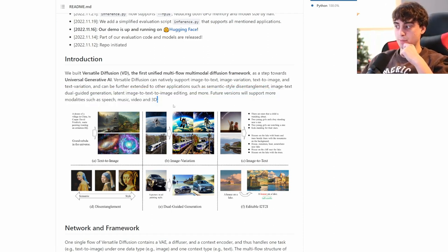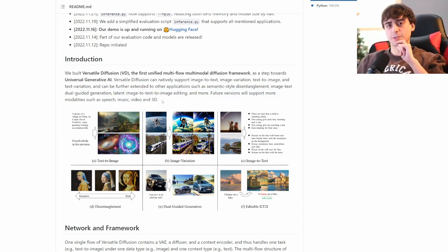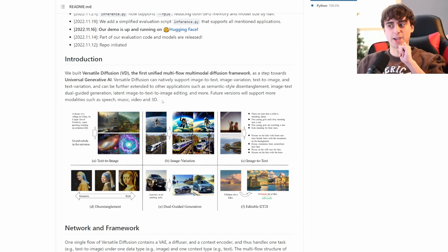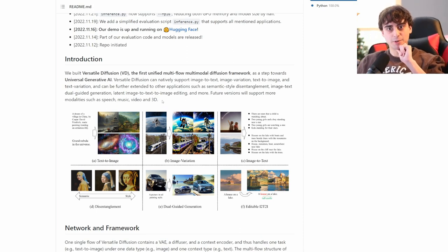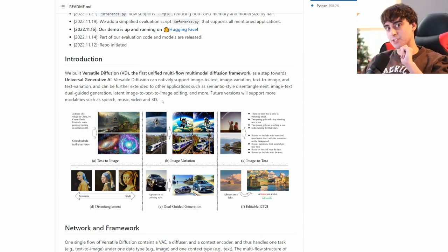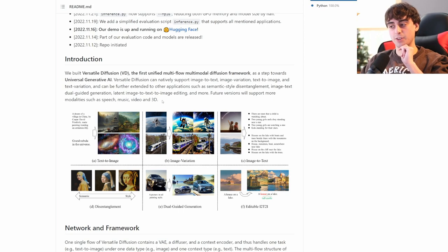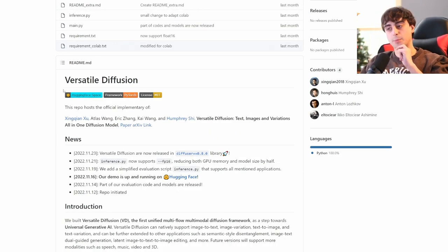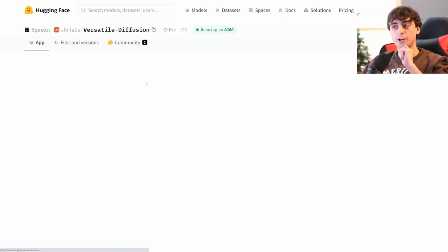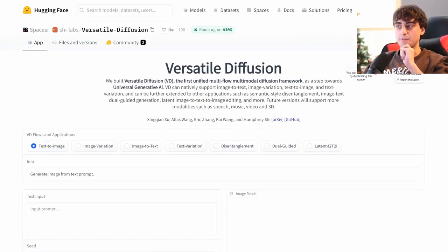So, yeah, those are some pretty big tasks. Versatile Diffusion is coming out with the punches, man. Promising speech, music, video, and 3D? That is no joke, and we'll see if they can deliver. And again, you can try this thing out for completely free on Hugging Space via this space.